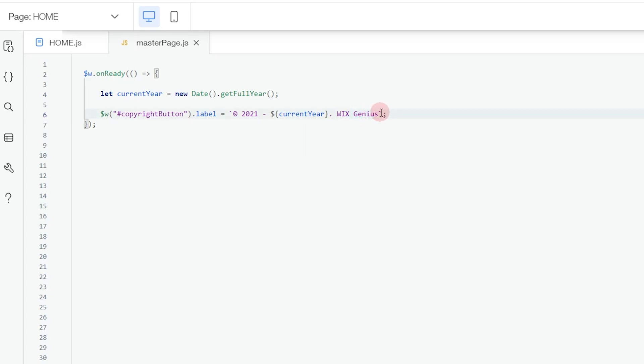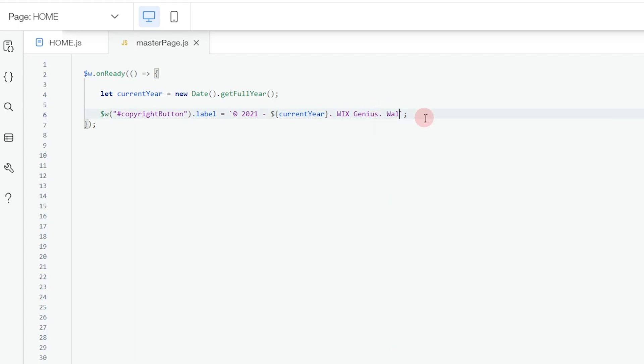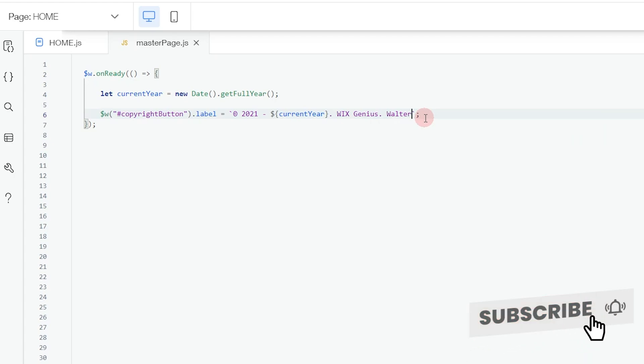You can go ahead and add as many strings as you want. For example, I can change this to Walter, which is my name, and this doesn't affect the operation of our currentYear function that we're trying to add.